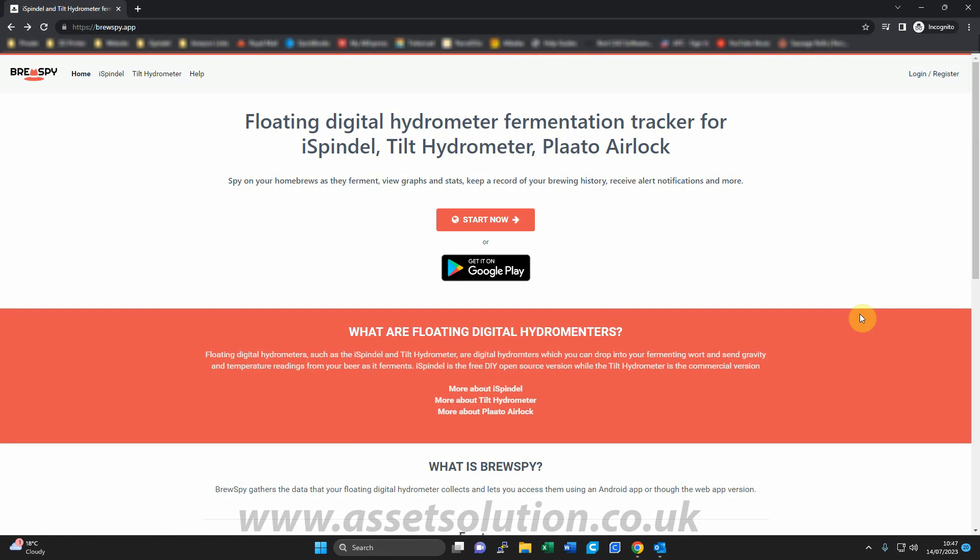Hello, just a quick video to show you how you connect your iSpindle to BrewSpy.